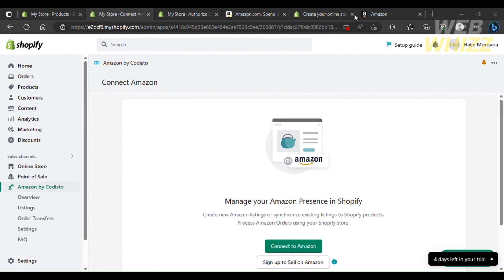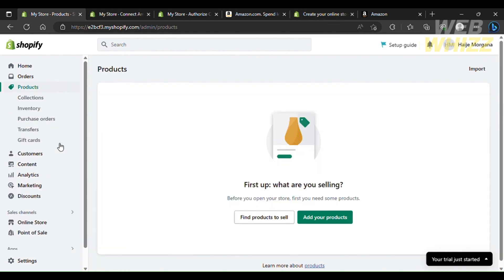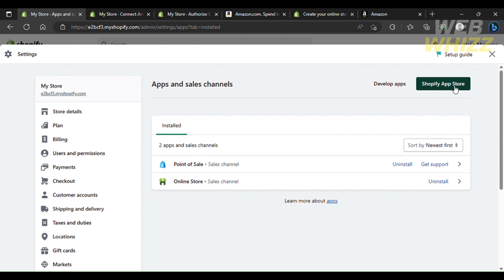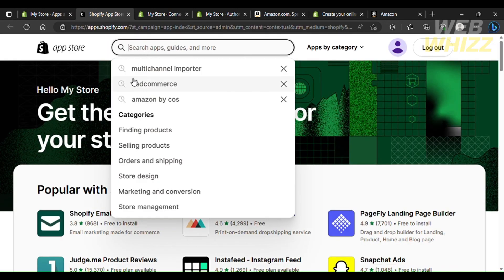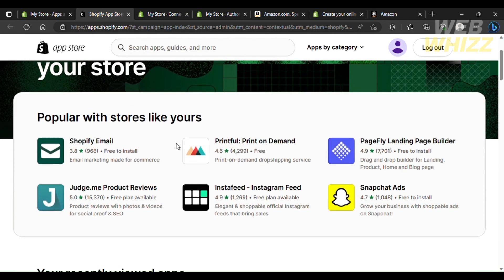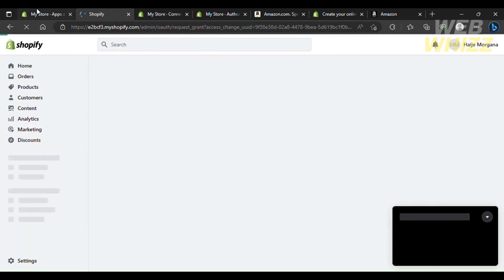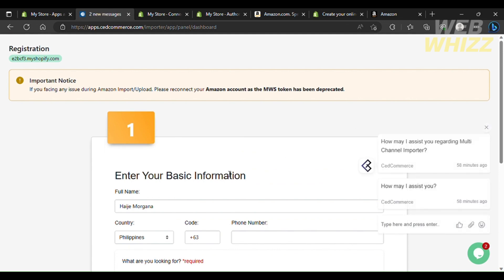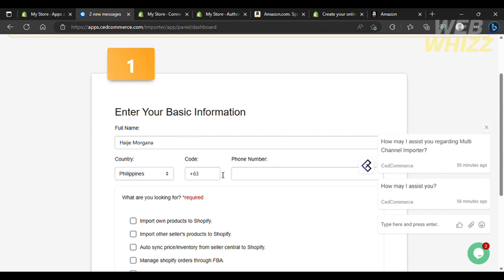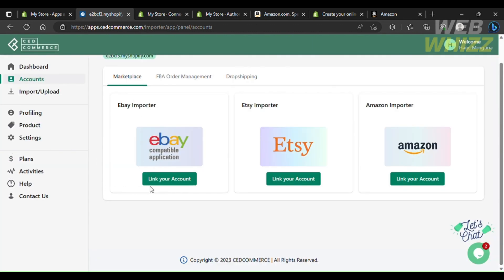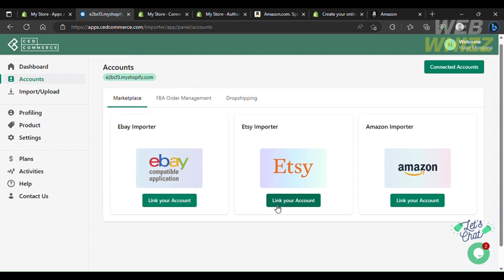Now if you want to take products from Amazon and rebrand or repackage them on your Shopify store, go to Settings, then Apps and Sales Channels, then the Shopify App Store, and search for Amazon Importer. Download the Multi-Channel Importer, click Add App, then Install Application. Once installation is complete, you'll see the application on the left side. Fill in all the required basic information and click Submit.